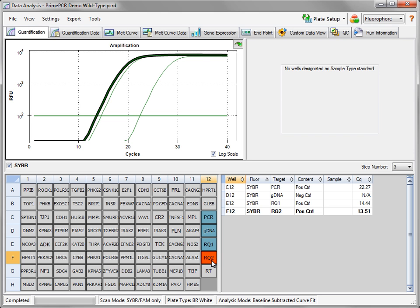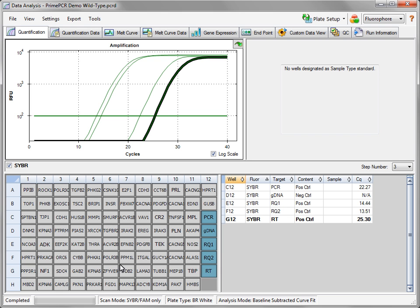The PrimePCR Reverse Transcription Control Assay is designed to qualitatively assess the performance of the reverse transcription reaction associated with a single sample. The assay may also be used to compare the relative performance of the reverse transcription reactions associated with different samples. For more information about PrimePCR controls, consult the PrimePCR Instruction Manual.